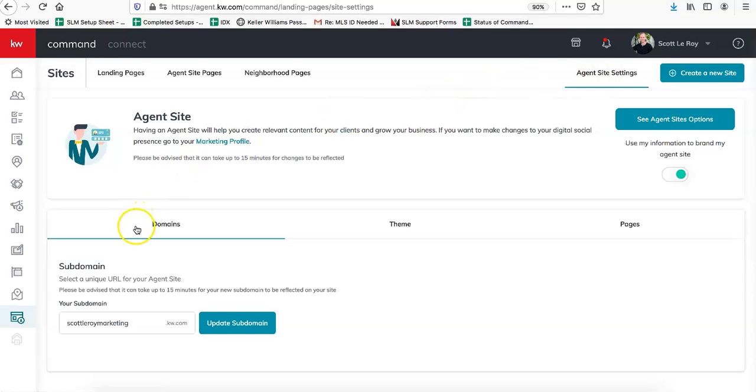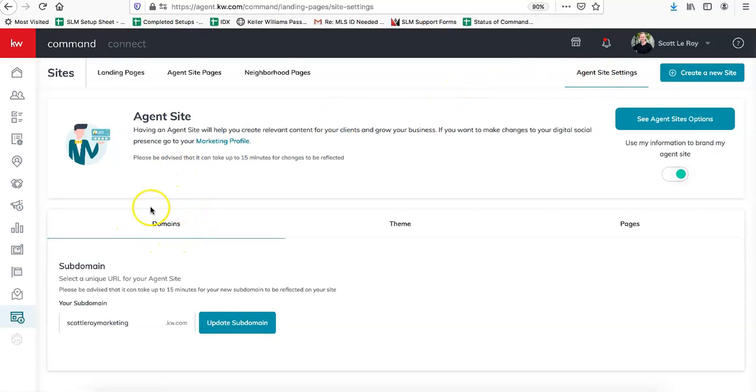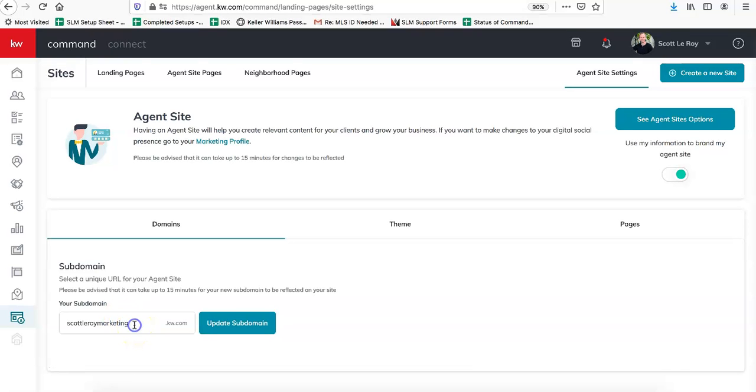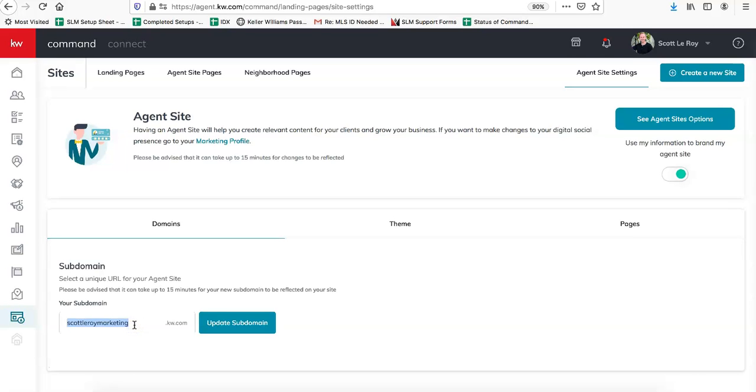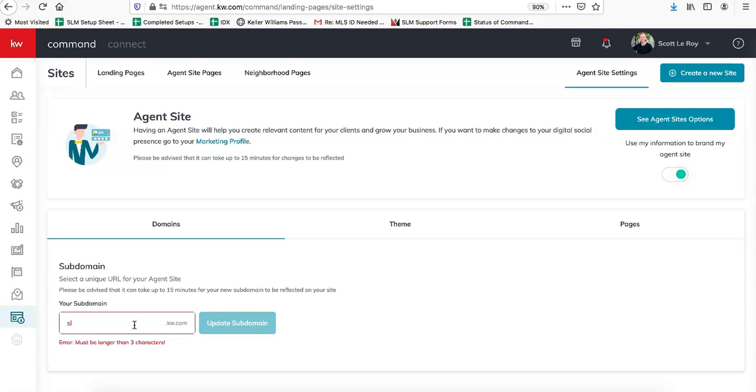The first option that pops up should be Domains, and this is where you can request a new domain. Let's say I wanted to update ours to SLM, and then it'll give you an error message saying it has to be longer than three characters.